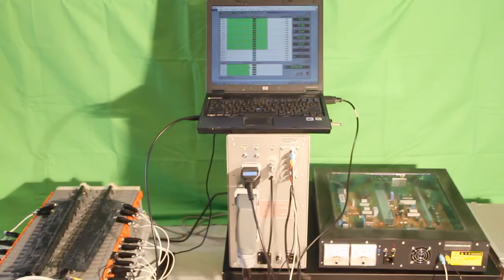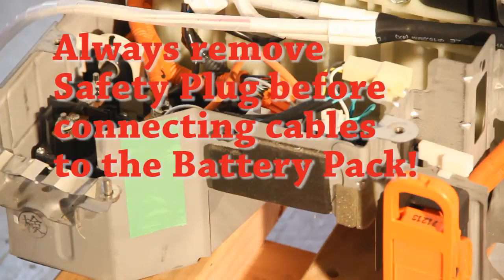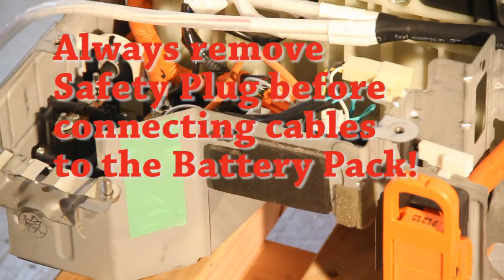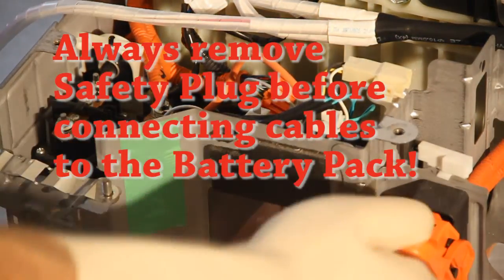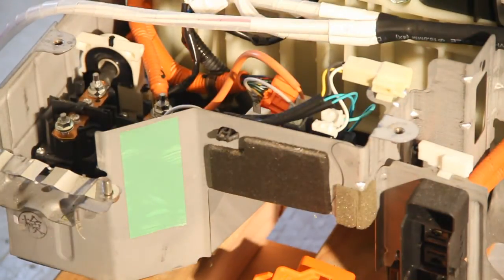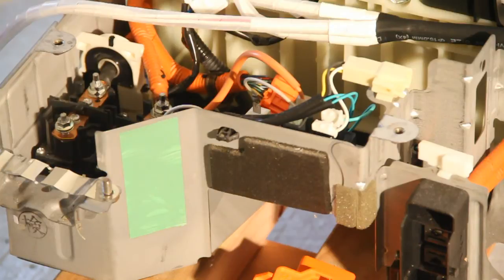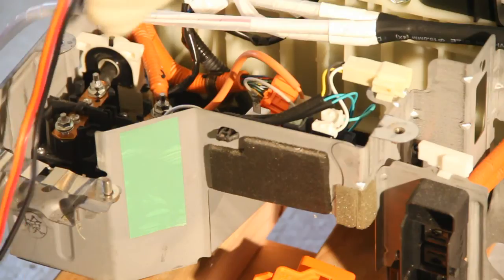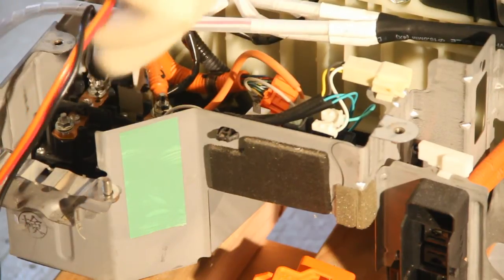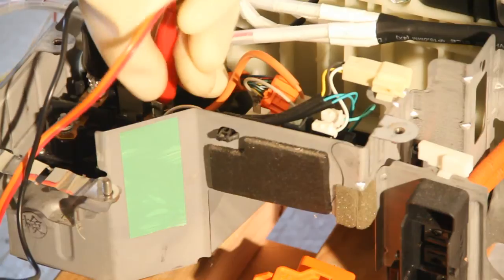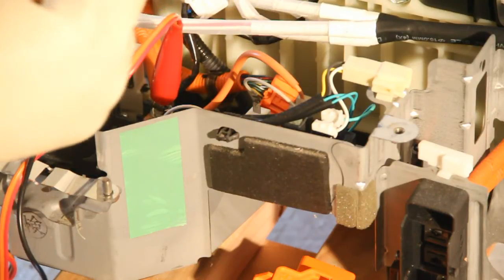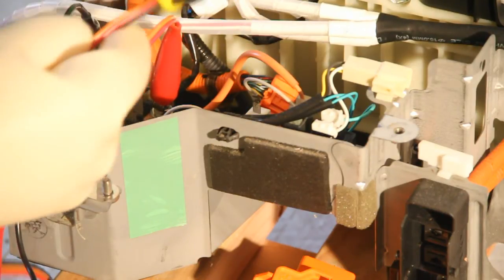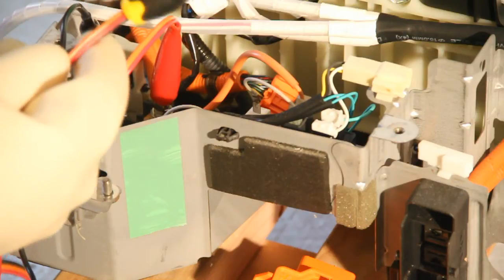Now we need to connect a couple more cables - one to the battery and another one to the charger. When you connect cables to the battery pack, always remove the safety plug. In this example we'll connect a cable to the whole pack, not just to first 14 modules but to the whole pack. You can do it here - minus, plus and plus. This goes then into the analyzer.